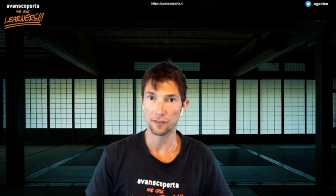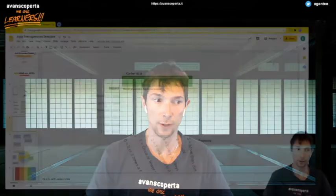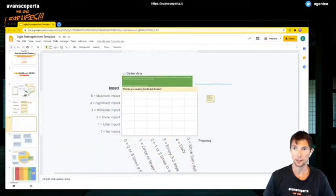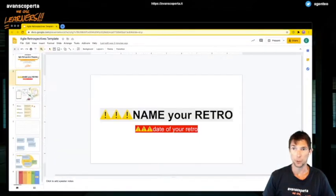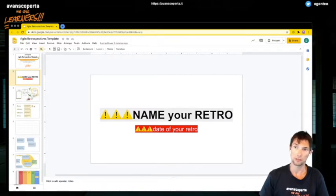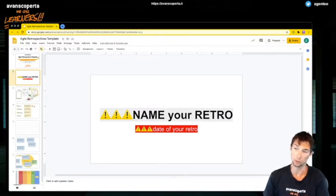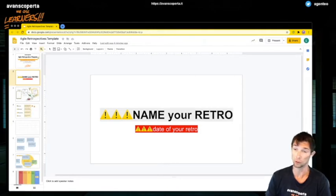Welcome to this short five-minute video explaining the Agile retrospective template with Google Slides. The purpose of this is to give a retrospective template and to demonstrate how you can use Google Slides for that.